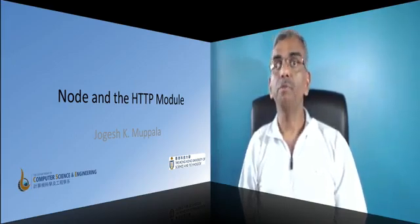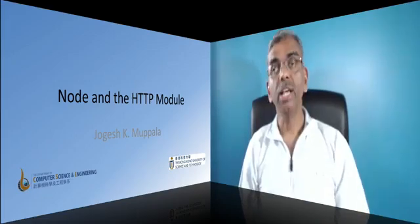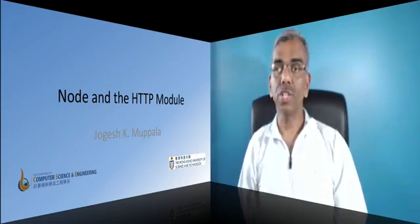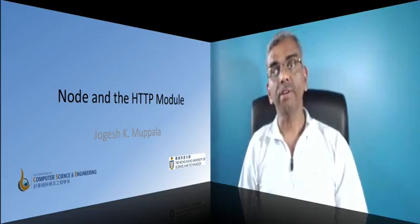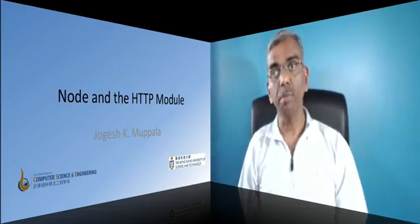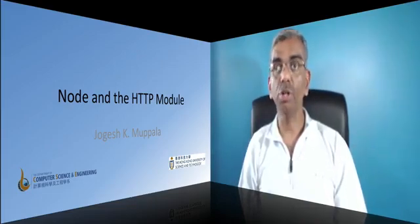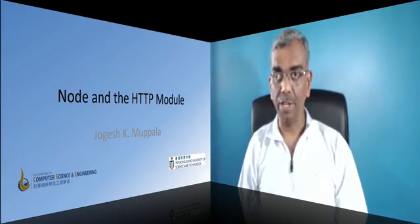Now we'll look at how Node can be used to construct an HTTP server. This is where the core HTTP module that is built into Node comes to our aid.